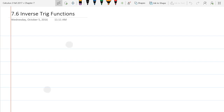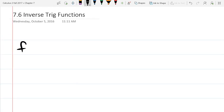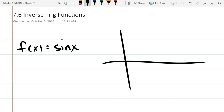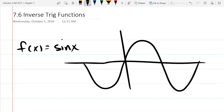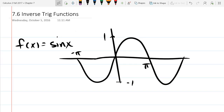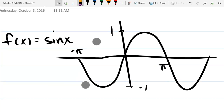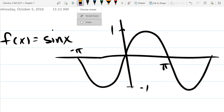And we'll do sine first. We'll do a super-fast graph. So there's a really fast graph — that's a period and a half of sine, but that's more than we're even going to use. So this obviously fails the horizontal line test. So what we're going to do is start erasing parts of the graph so that it is one-to-one.